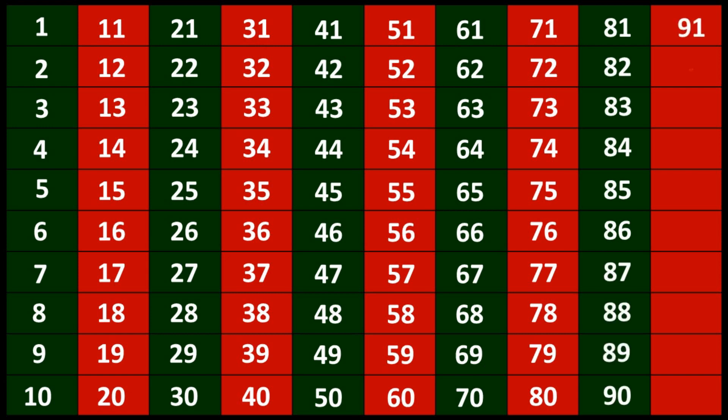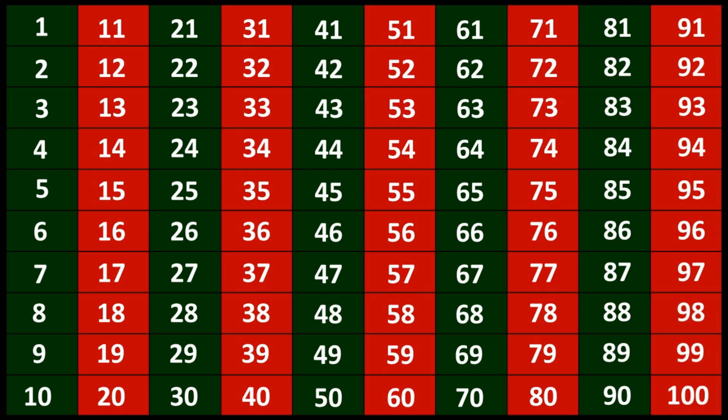91, 92, 93, 94, 95, 96, 97, 98, 99, 100.